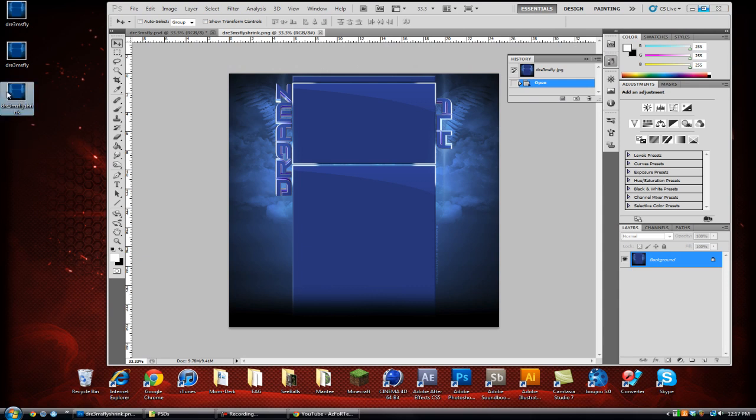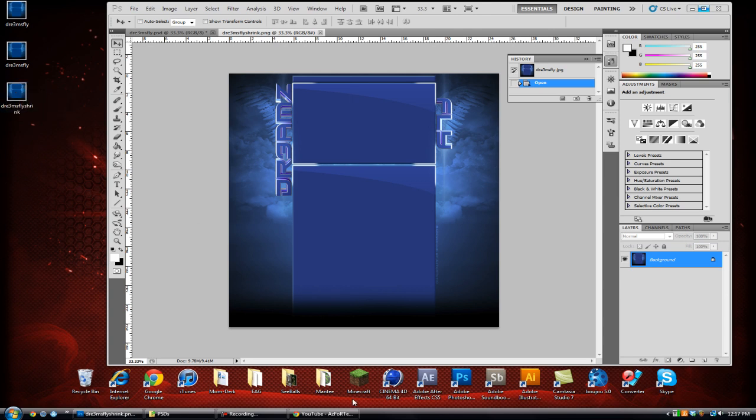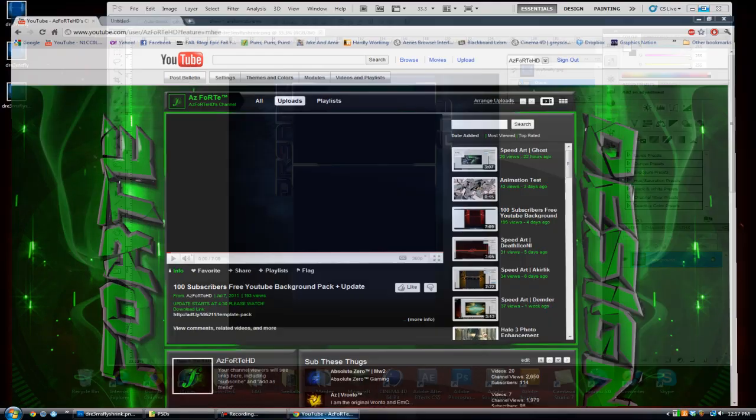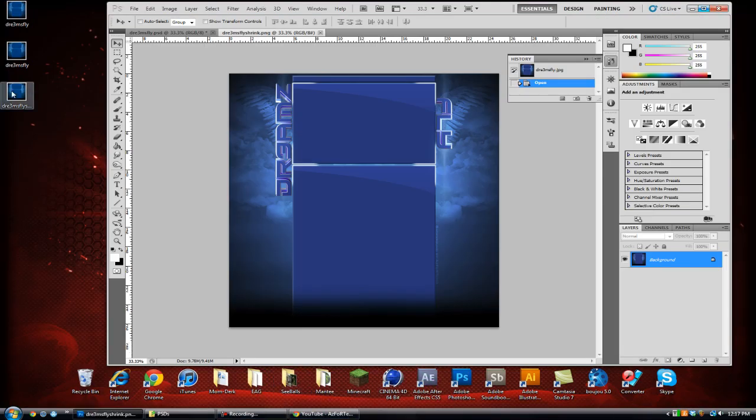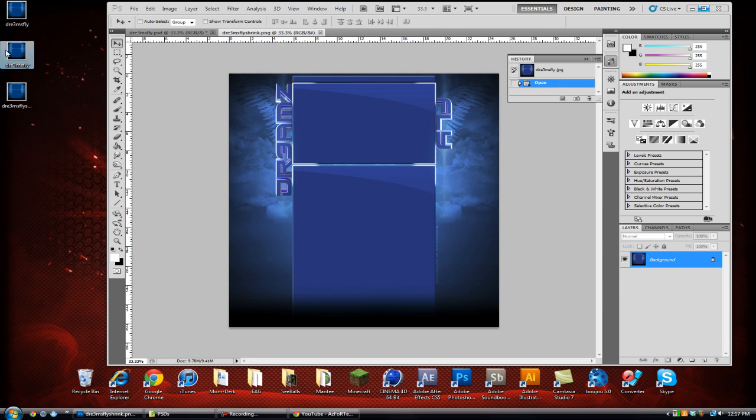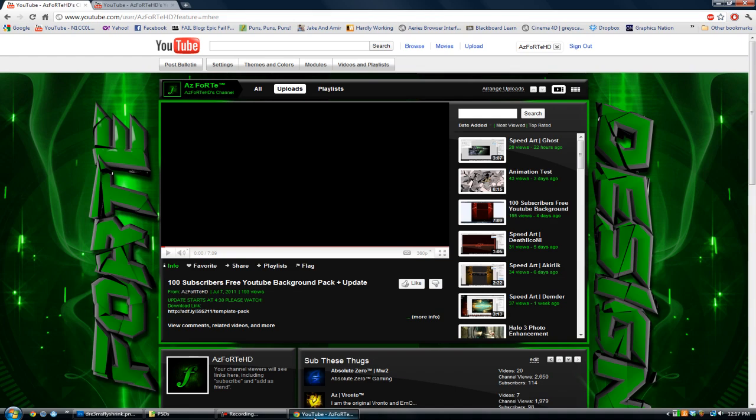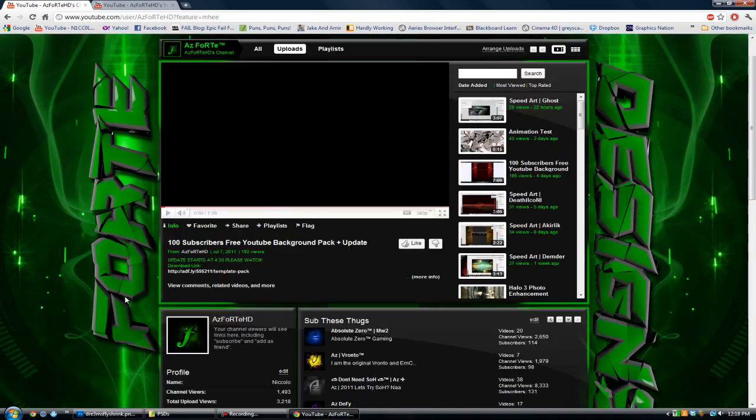And then you'll have, look at that, under a megabyte already. So yeah, that's actually it. So you went from this 1.42 megabytes to this 955 as a PNG. PNG is what you want. Remember that for high quality. And it keeps quality.